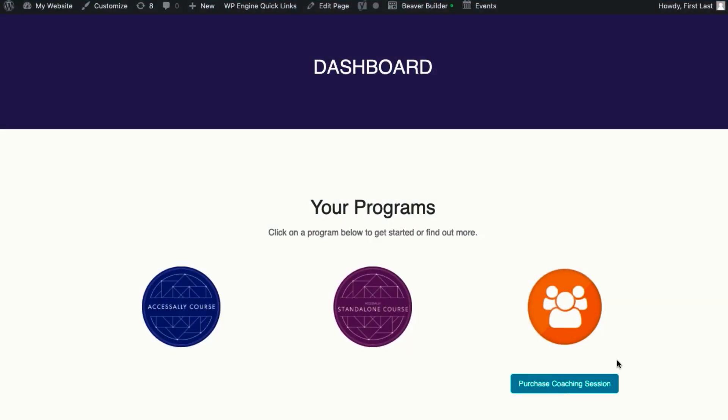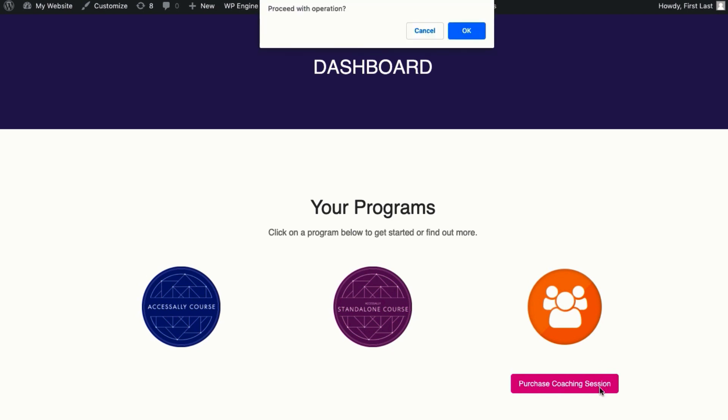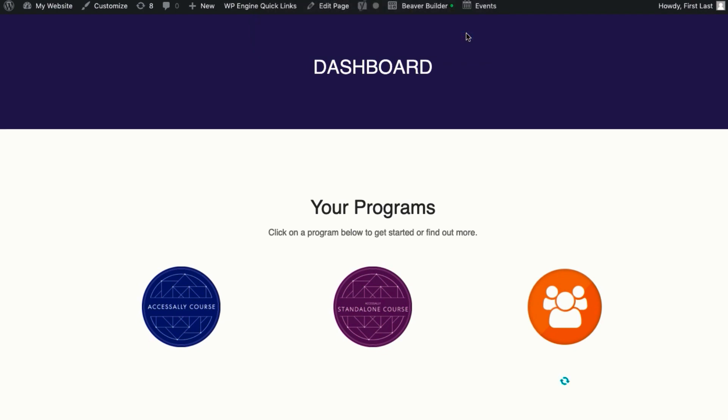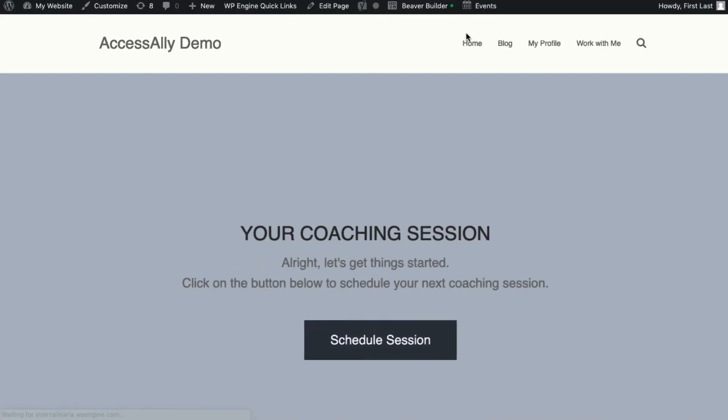Whether you offer free content alongside your paid membership content or not, you'll love the way that member dashboards are set up for you. Each section of your membership site, whether it's different courses, monthly material, or modules, is displayed visually so people know what's theirs and what's available.